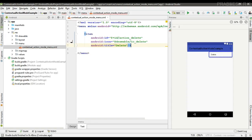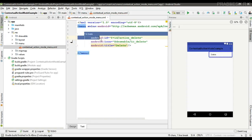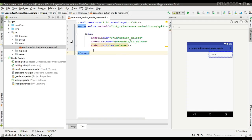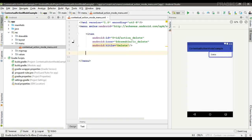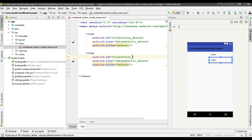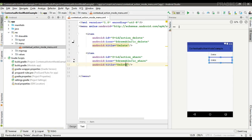Now we can add menu items. Specify the ID as 'action_delete', specify the icon, and specify the title. Then add another menu item, change the icon, and change the title to 'Share'.